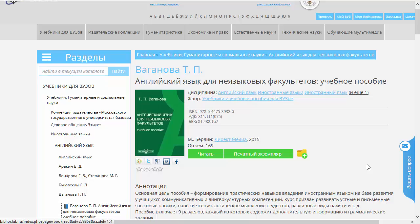Хочу вам сказать, что я сейчас вошел в систему под студенческим аккаунтом, и чуть позже я расскажу, чем отличается данный функционал, если вы входите под аккаунтом преподавателя или библиотекаря.